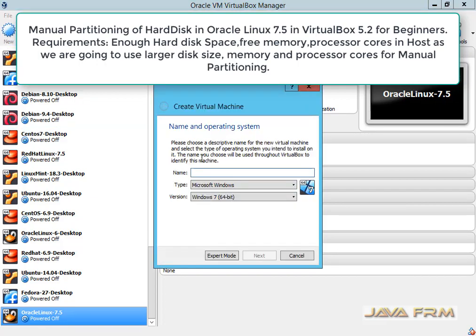Welcome to JavaFRM. Today we are going to see how to manually partition a virtual hard drive in Oracle Linux 7.5 in VirtualBox.